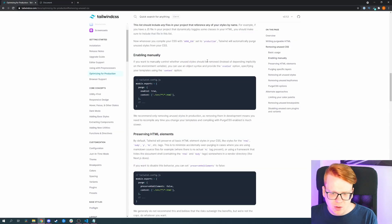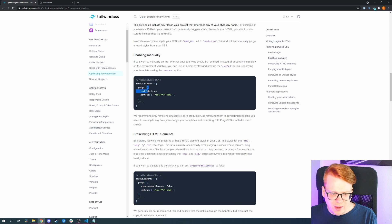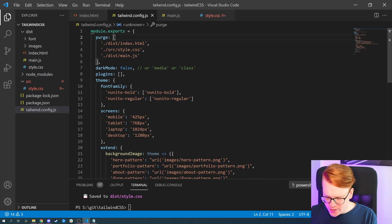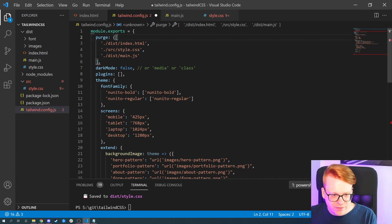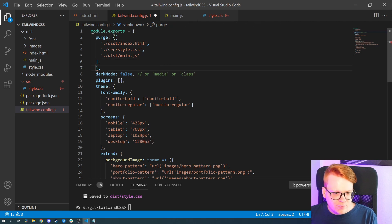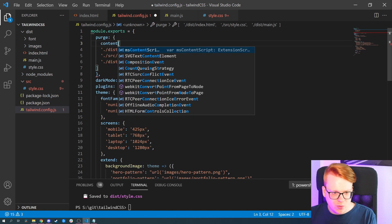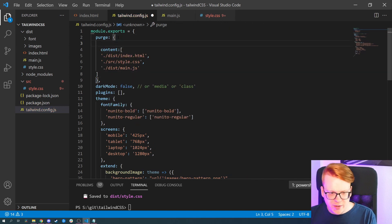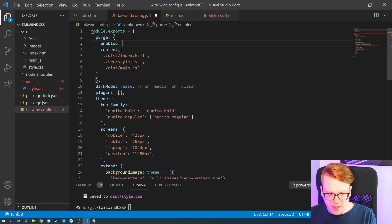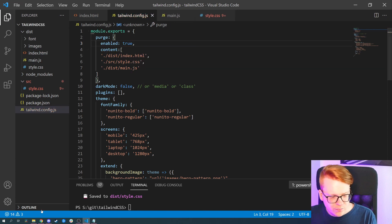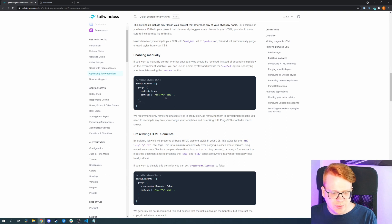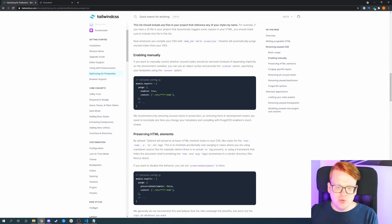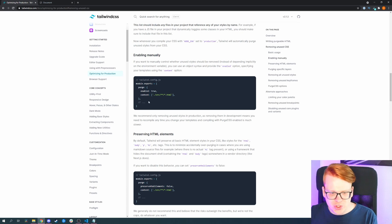Tailwind also offers other options where you can go deeper into more detail. For example, you can enable the whole purging manually. Currently we have only the array, but we can also wrap it in an object. We add a starting and ending object, with the file paths below a 'content' key, and before that we have 'enabled' which we set to true. This lets you control whether to purge right now or not by toggling true or false.